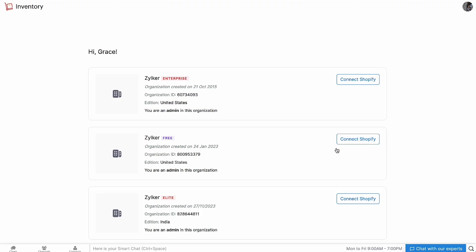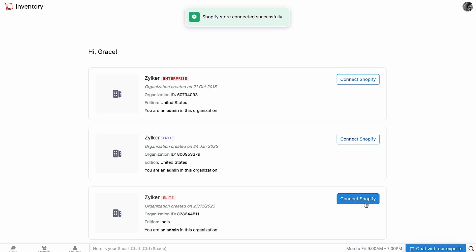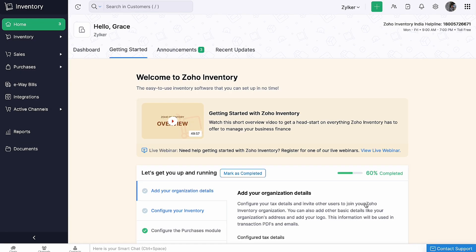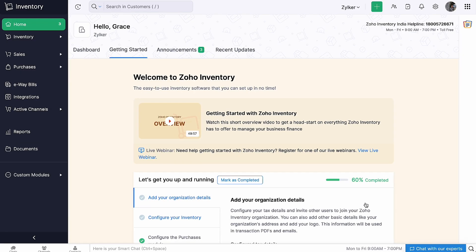Select your inventory organization that you want to connect to Shopify. You've successfully integrated your Zoho Inventory organization with your Shopify store.